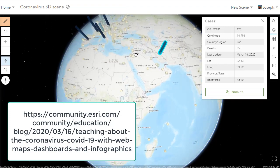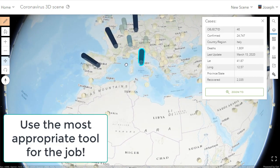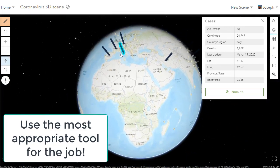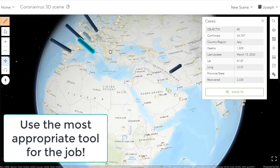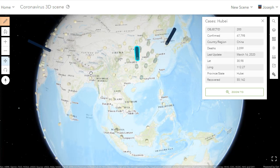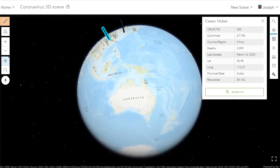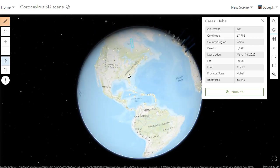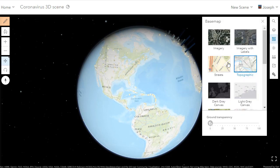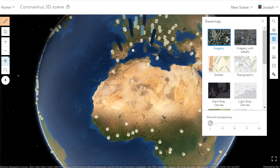I'm a firm believer in using the most appropriate tool for the job, so don't just use the 3D scene viewer just because it's there. But if it helps you teach and helps your students learn in a richer, more engaged way about this or any other topic in geography, environmental studies, business, health, and many other fields — whether natural hazards, human health, water, energy, or population change — these 3D tools are quite engaging.